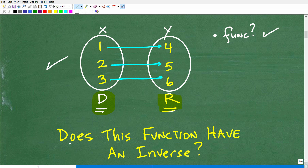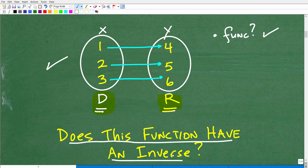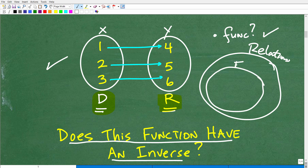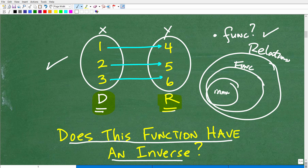Now, the question here is this: does this function have an inverse? That's a whole other deal. We're talking about relations — a big topic. Some relations are functions, and some functions — not all functions — have an inverse. So not every single function has an inverse. The question is: what is the domain of the inverse function for this particular function? First, we need to determine whether this function has an inverse.